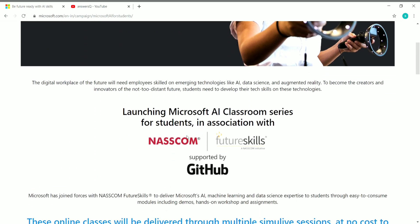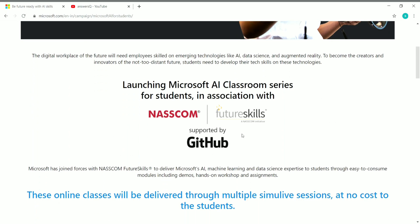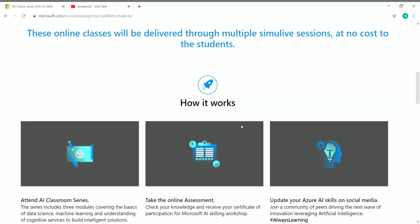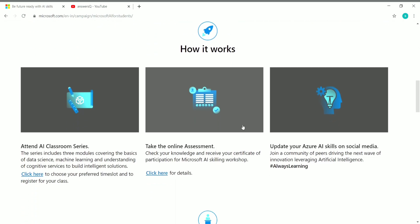This workshop is conducted by Microsoft in association with NASSCOM Future Skills and is supported by GitHub. You have to attend the AI Classroom Series, then take the online assessment and pass with 80% or more, and then you can get your certificate and share it on social media platforms like LinkedIn.